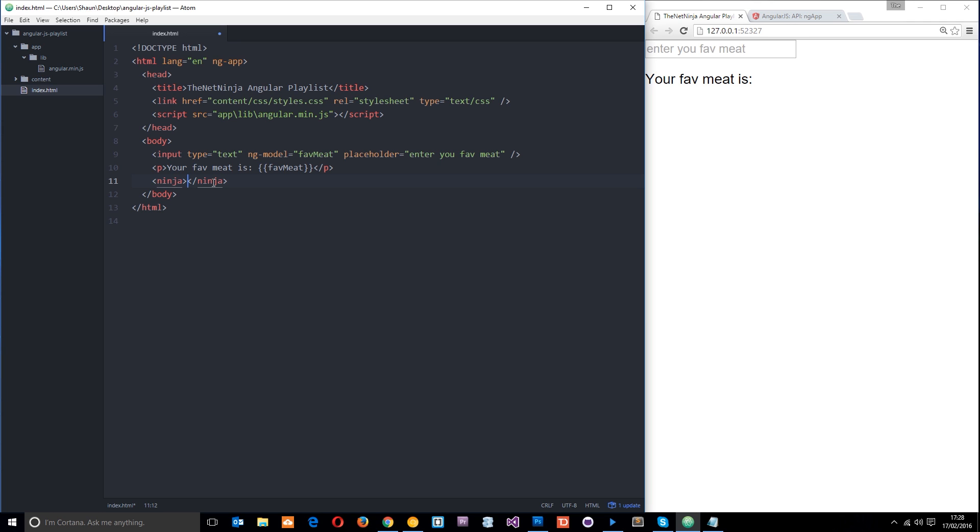So they're really flexible and we can create a directive to do pretty much anything we want. And it essentially just extends HTML's functionality for you and it makes life easier for you when you're doing bigger projects.